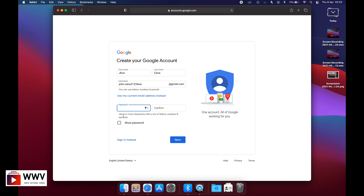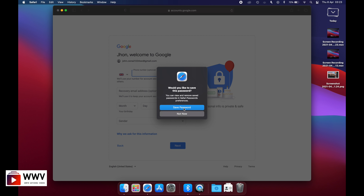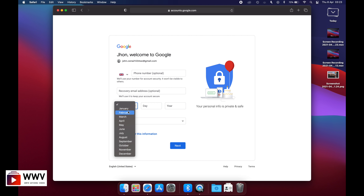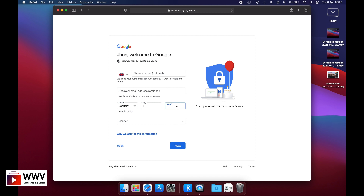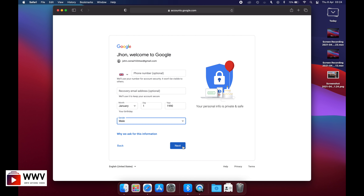Now you can see this username can be created for Google. Let's put a password — the password has to be at least eight characters. Type your eight-character password and click next. You can save the password in your browser. It will ask for a mobile number, which is optional — you don't have to give it. You do have to put your date of birth and select your gender, then click next.